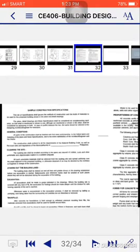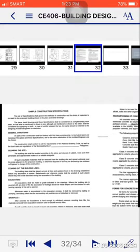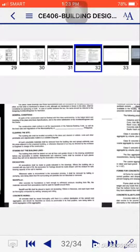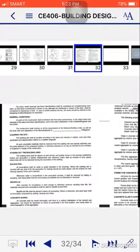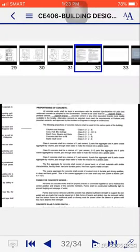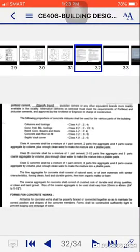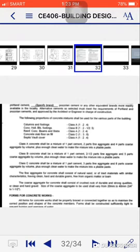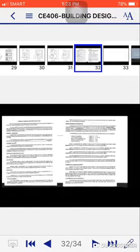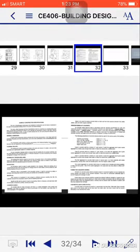And last is the sample construction specification. Here is the example of construction specifications. General conditions, clearing sites, taking out of the building lines, excavation, backfill, concrete works, proportioning of concrete. Class A, class B, class C. We'll detail that in materials in concrete. Form for concrete works and etc.